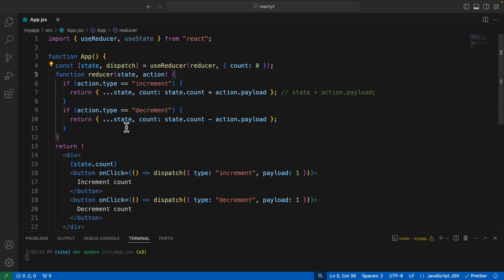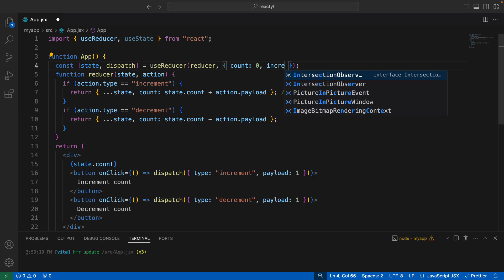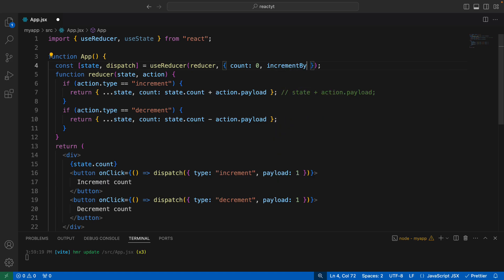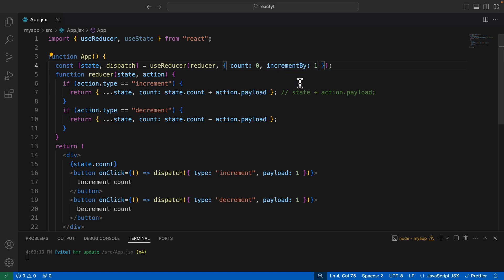That `incrementBy` variable has to be included in our state. Since we are using an object, we can add as many values as we need. So I'll add another variable called `incrementBy` with a default value of 1. We want to change this value by making use of an input field.